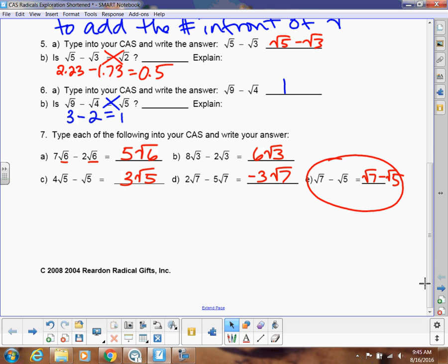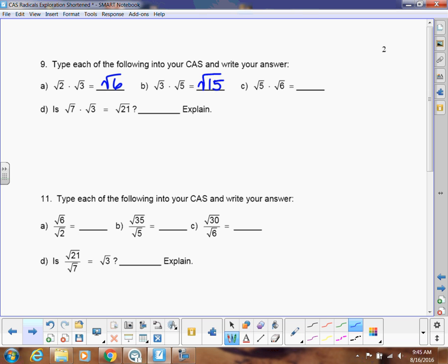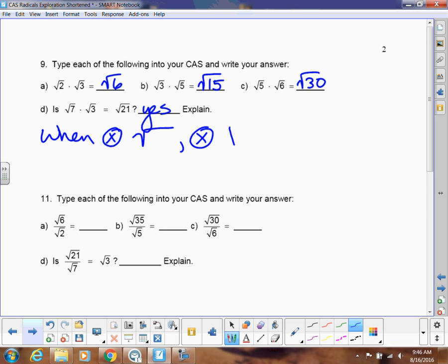The rule for subtraction is the same as addition, except you're subtracting. Now let's look at multiplying radicals. When I type square root of 2 times square root of 3 into my calculator, it gives square root of 6. Square root of 3 times square root of 5 gives square root of 15. Square root of 5 times square root of 6 gives square root of 30. So when multiplying square roots, you just multiply the numbers under the square root — square root of 7 times square root of 3 equals square root of 21.